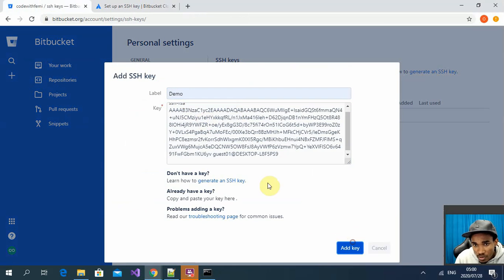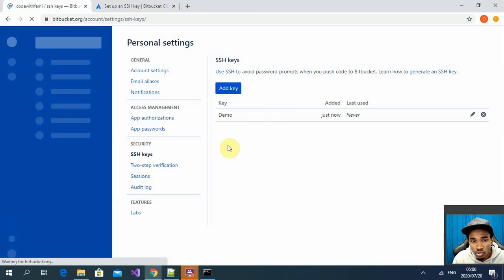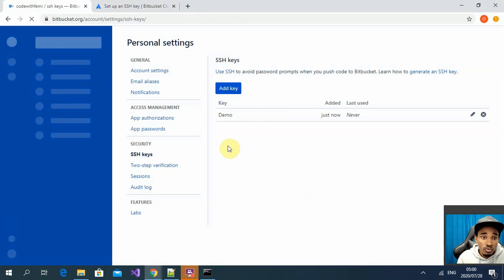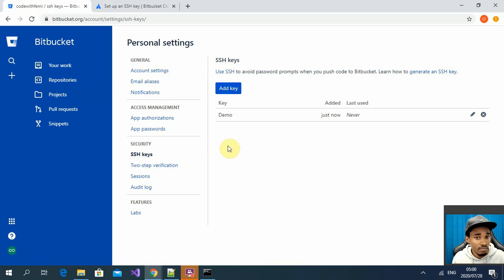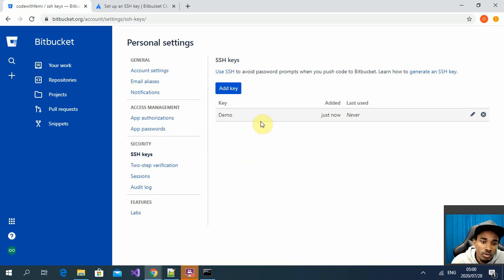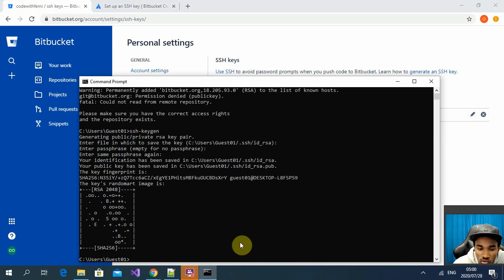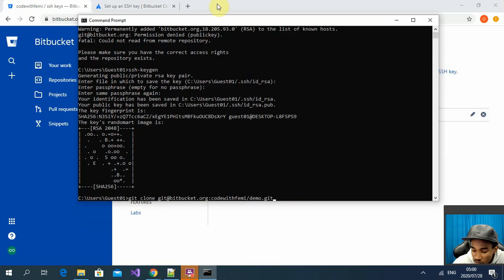You can see two files have been generated — your public key and your private key. What you need to upload to Bitbucket is your public key. Copy that and paste it into the SSH Keys section. Make sure you never give out your private key — it's private to your machine. If someone gets your private key, they can get access to your local machine.